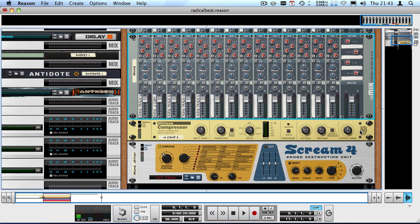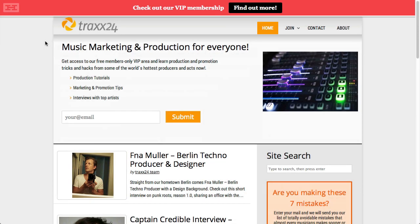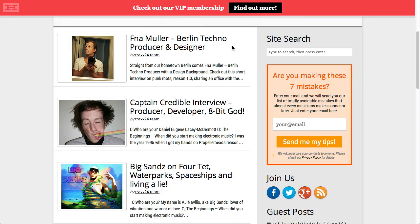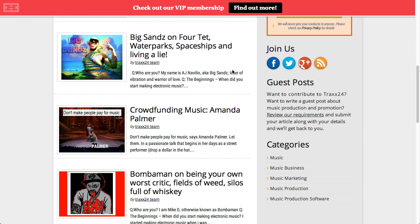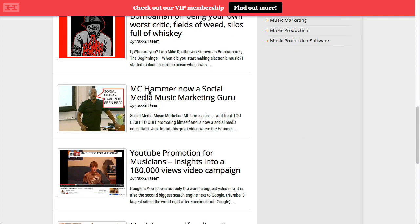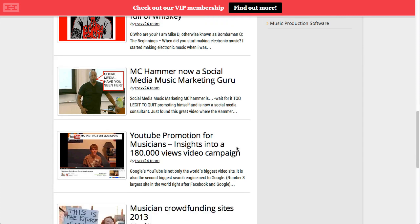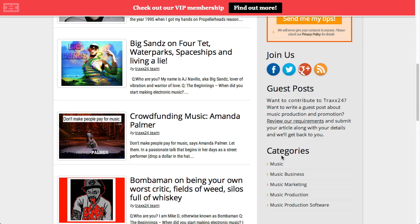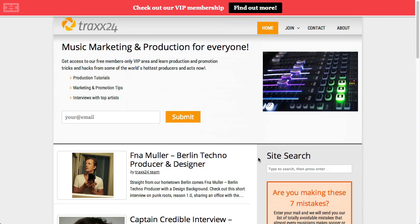That was my tutorial on bussing in Reason 1 through 5 and also Reason 6 as well as Record. Before I end this video I'd like to direct your attention to the new website tracks24.com who actually sponsored this tutorial. They're kind of like a music marketing and production blog and hub for everyone. Right now they've got a special offer where you register with your email address and get access to the VIP area where you can find all the tutorials, but they also provide nice blog articles and interviews with people who really know their way about the business. For example, crowdfunding music with Amanda Palmer, MC Hammer now a social media music marketing guru, YouTube promotion for musicians insights into a 180,000 views video campaign. It's all about getting your music out there and trying to market yourself as a musician. I recommend definitely checking that website out and if it's something for you then sign up and give it a try. Thanks again for watching, Dorian Code out.